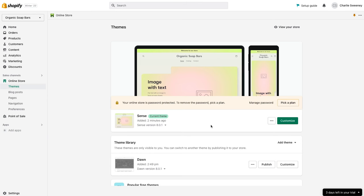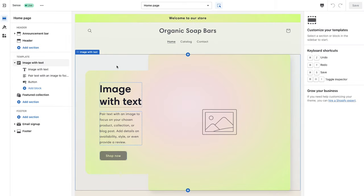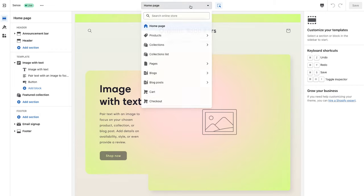Now that we've made this the current theme, we're going to select Customize. We're now inside the visual customizer which allows you to edit the website visually. Starting at the top, the dropdown allows us to navigate to all internal pages we'll be building out later, although we'll stick to the home page for now.